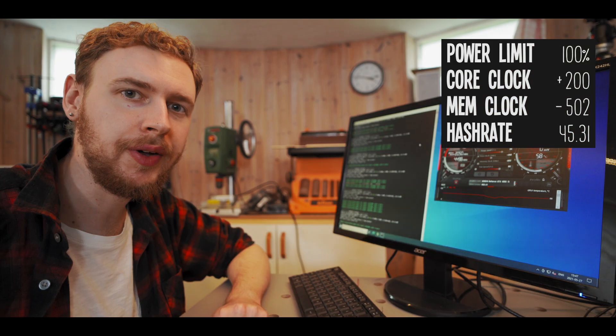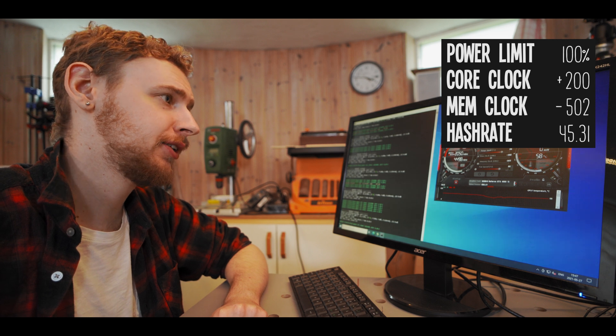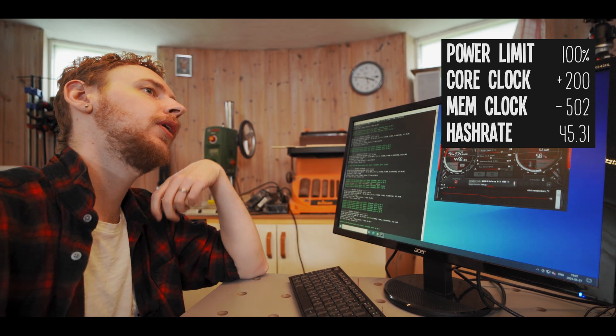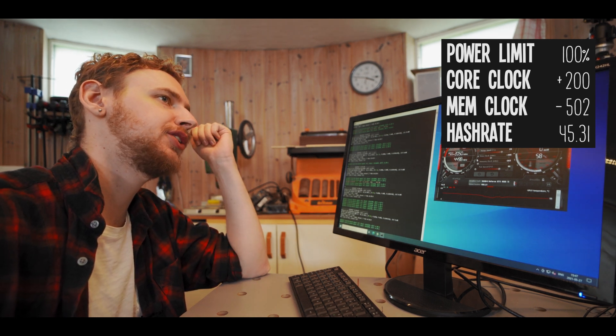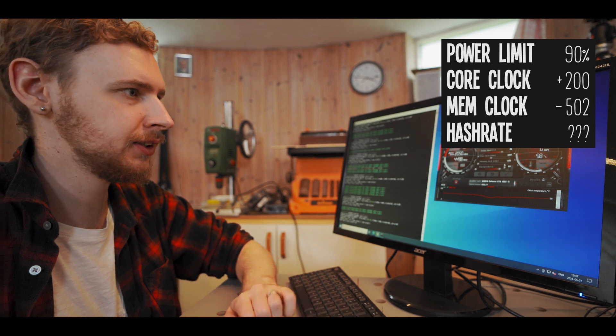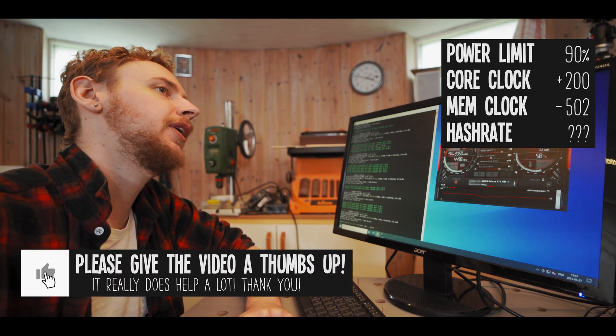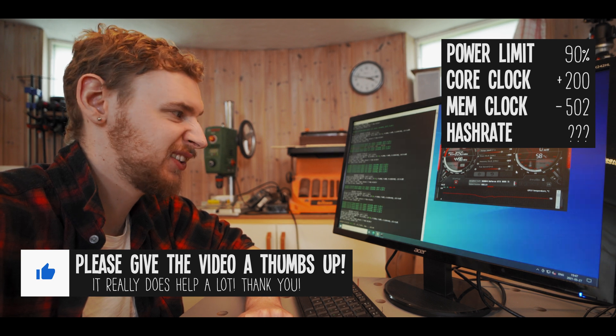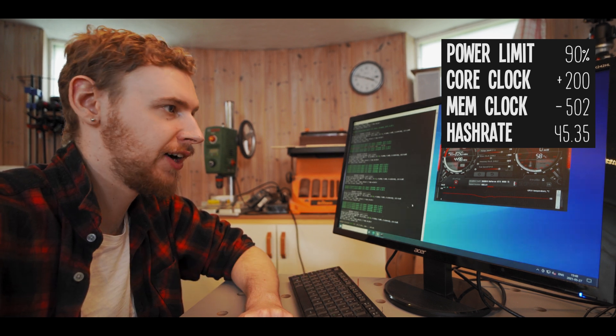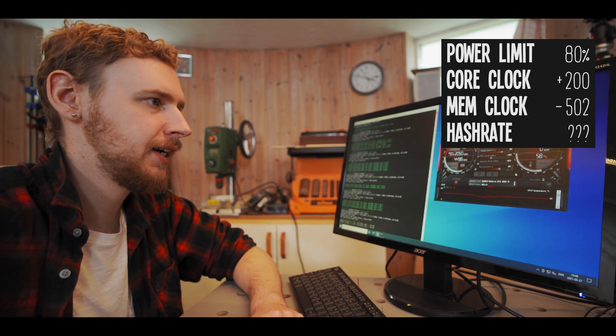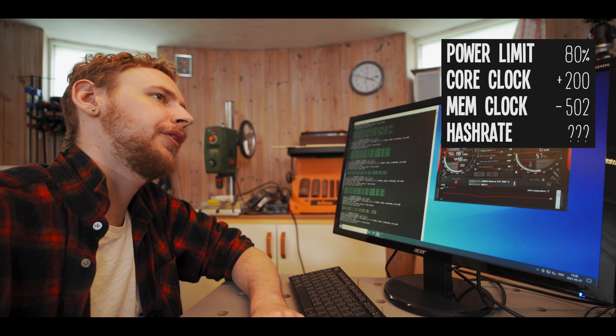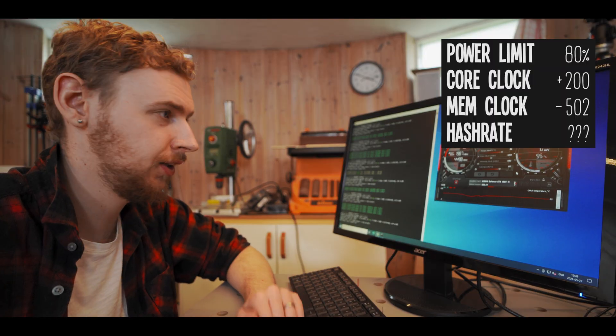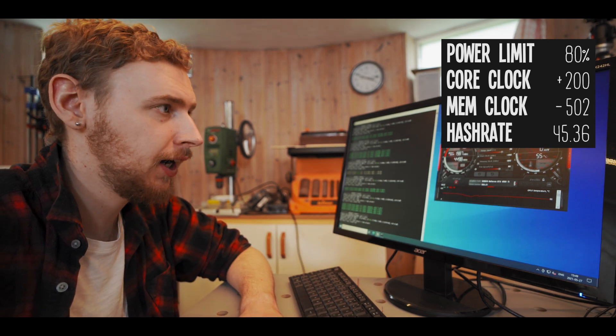Alright so we're back at 45.31 ish mega hash now and let's start pulling the power limit down. So I got a power meter on the wall and currently for the whole system we're pulling about 242 watts. So what I'm gonna do is I'm just gonna lower my power limit to 90 percent, apply that and see what happens. Alright so no real change to the amount of power we're pulling on the wall and no real change to our hash rate either, we're still at 45.35 mega hash. So let's go even lower, let's go 80% power limit, apply that. And immediately on the wall we went down to around 225 watts. Yeah seems like no real hit on our hash rate either, we're still at 45.36 mega hash here.